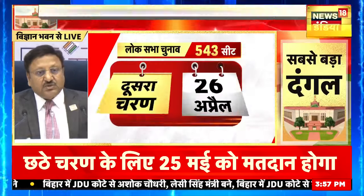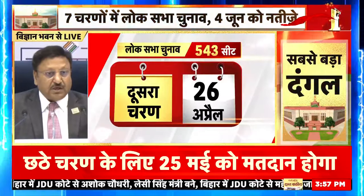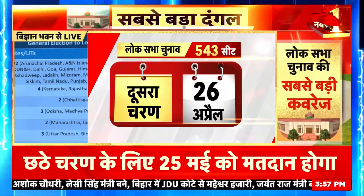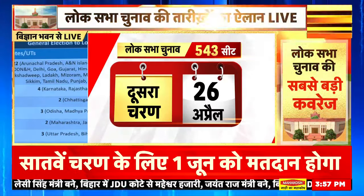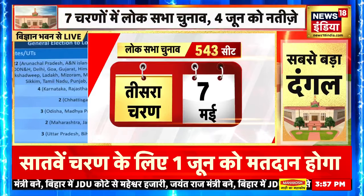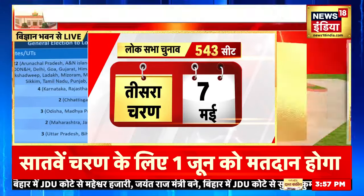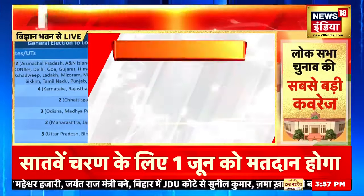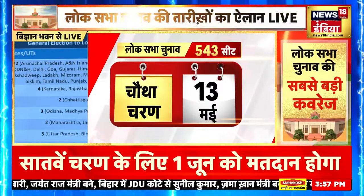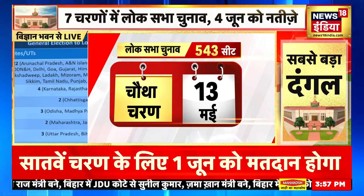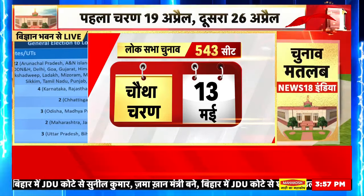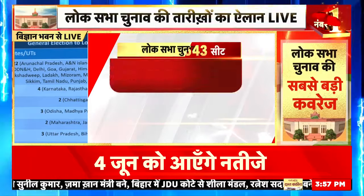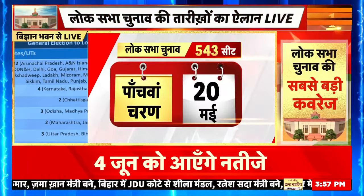Jo single phase, single poll date hai, wo 22 states mein hogi. Do rajye char baar mein jayenge — Karnataka, Rajasthan, Tripura, Manipur. Teen phase mein do jayenge — Jharkhand aur Assam. Char phase mein teen jayenge — Odisha, Madhya Pradesh, Jharkhand. Five phase mein do jayenge — Maharashtra aur Jammu-Kashmir; J&K ki har parliamentary constituency ke liye ek phase hogi. Aur saat phase mein teen jayenge — Uttar Pradesh, Bihar, and West Bengal.